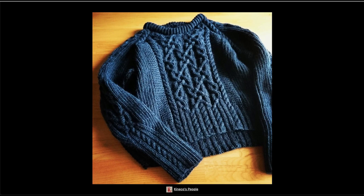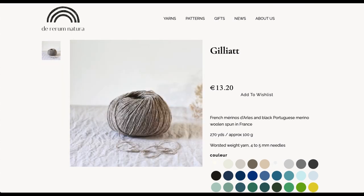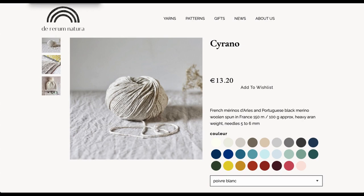So this all started when I was shopping for yarn for my people sweater. I realized that Derenatora makes the same really beautiful non-superwash merino in the fingering weight version called Ulysses, in the worsted weight version Gilead, and in a chunky version Cyrano.